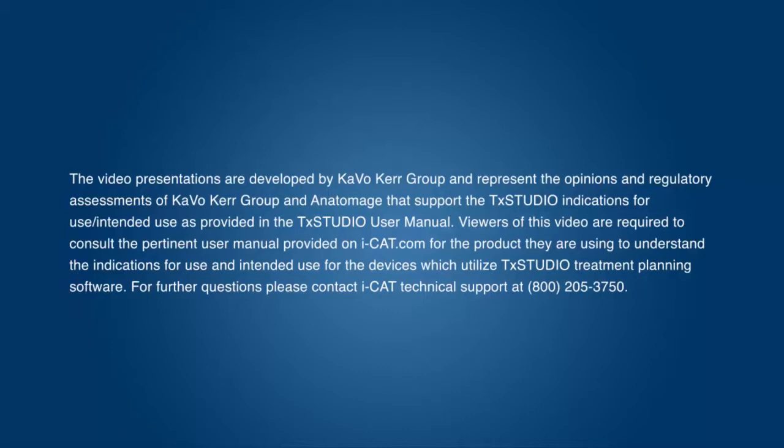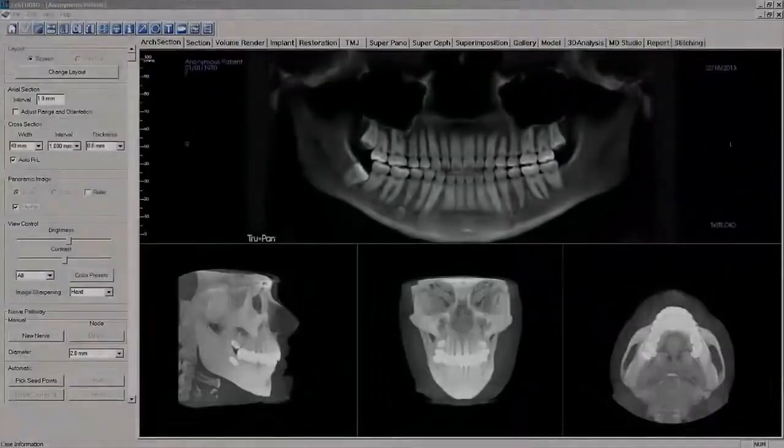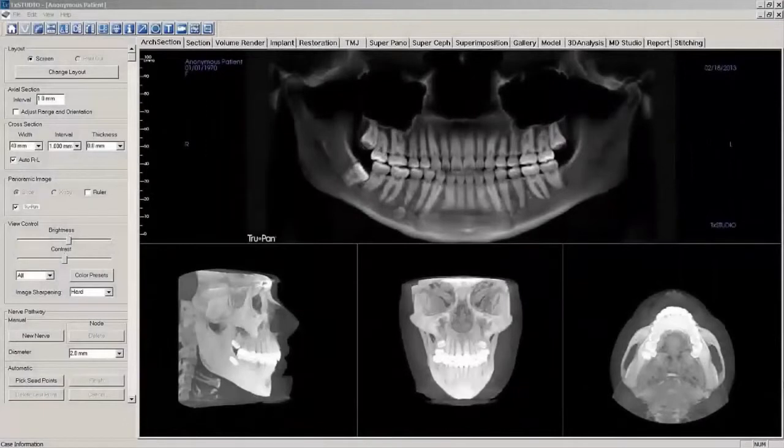This is a production of WGBH. Welcome to Imaging Sciences Treatment Studio SuperPano Tutorial.